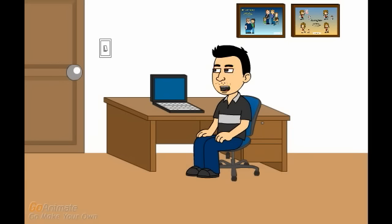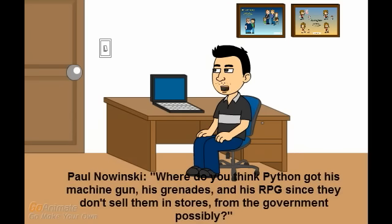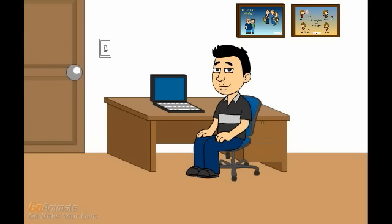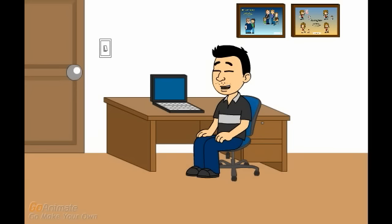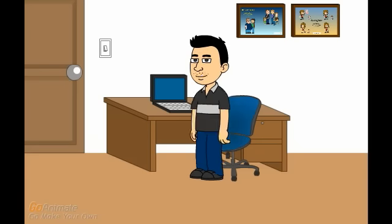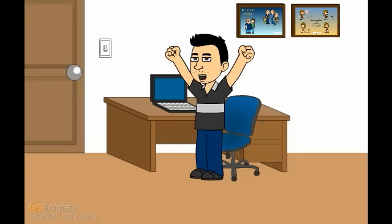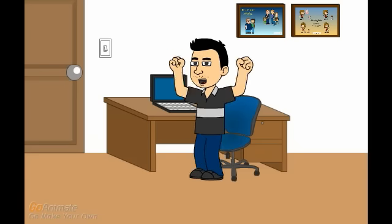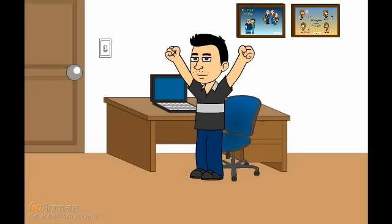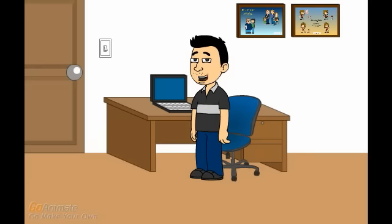OK, I have room for one more question. This one's from Paul Nowinski, and he asks. Where do you think Python got his machine gun, his grenades, and his RPG, since they don't sell them in stores? From the government possibly? I don't know, good question Paul. Maybe one day, he just said to himself. Self? I think it would be awesome if you got some new stuff for your arsenal. And so he harnessed all the energy around him, and said. S and, F, and up and, down. Yeah. And then presto, there were his shiny new machine gun, grenades, and RPG.